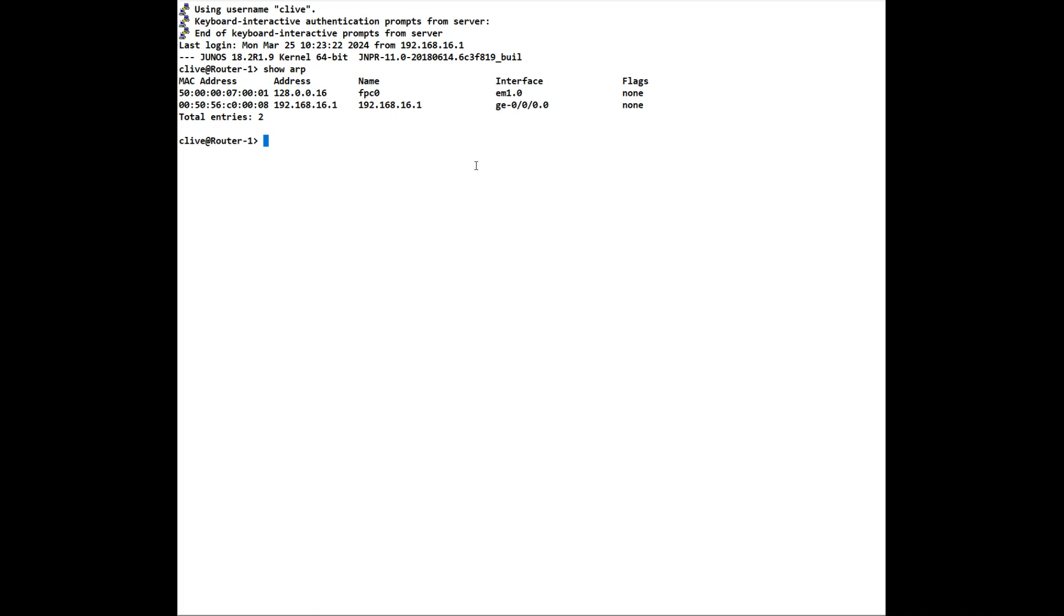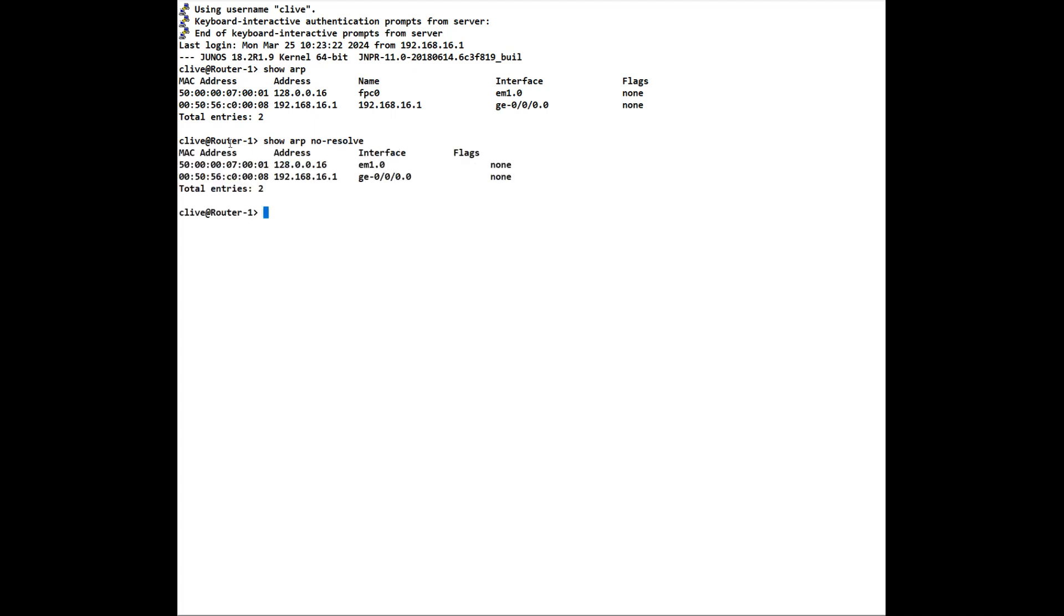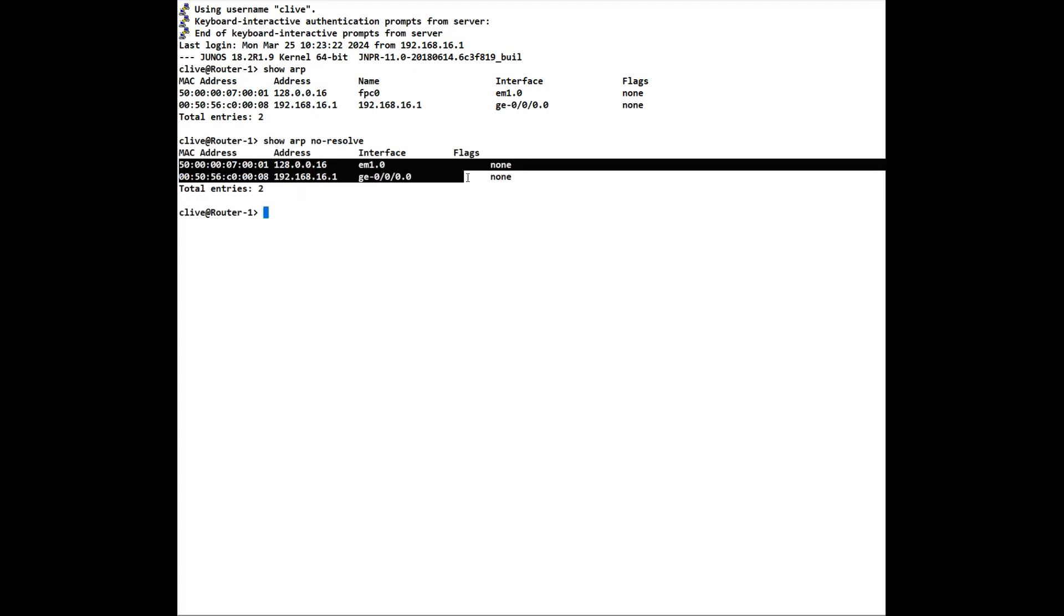What we can do is we can also speed this up when we have a large ARP table by using the no-resolve command, which can be used again in multiple different situations where we can negate the DNS resolution so it speeds it up. So we can do a show ARP no-resolve as an example. The readout is slightly different as you can see here, however that does speed things up.